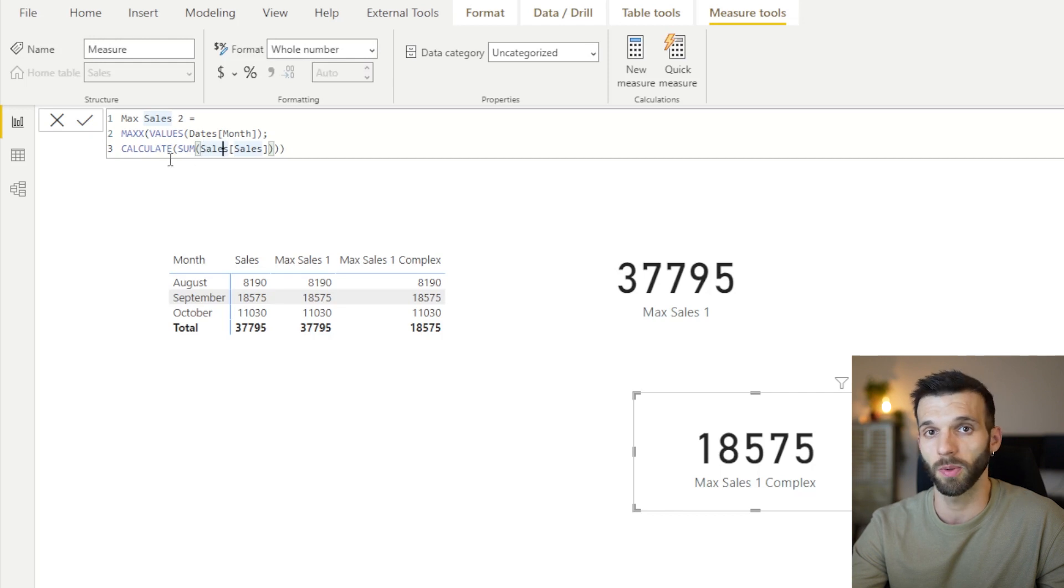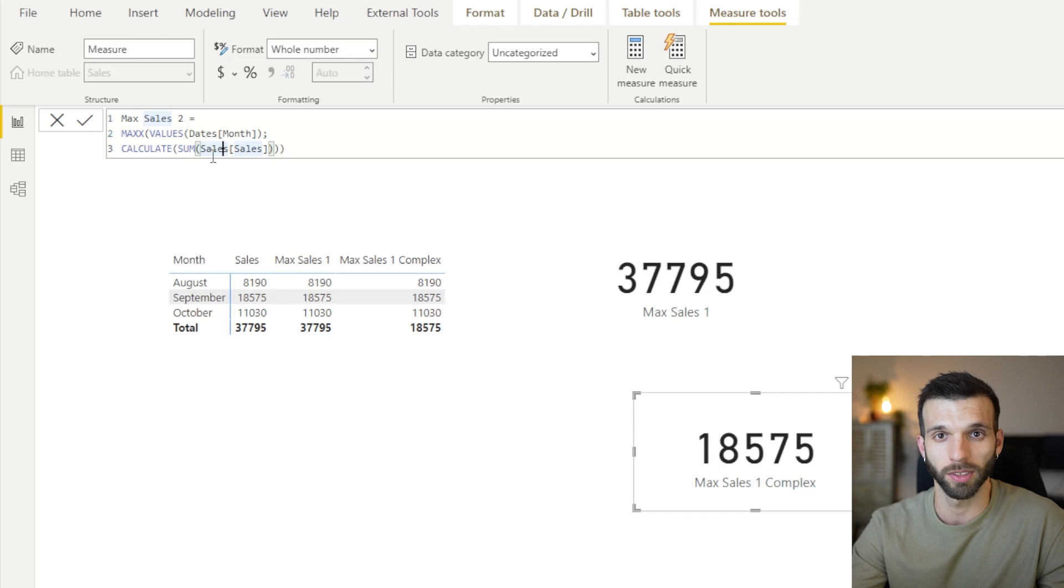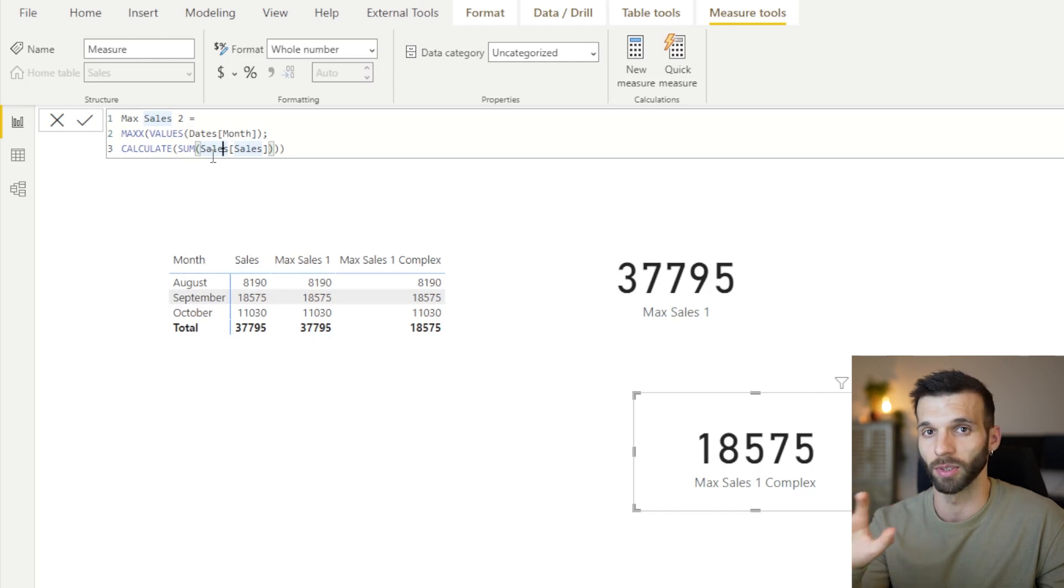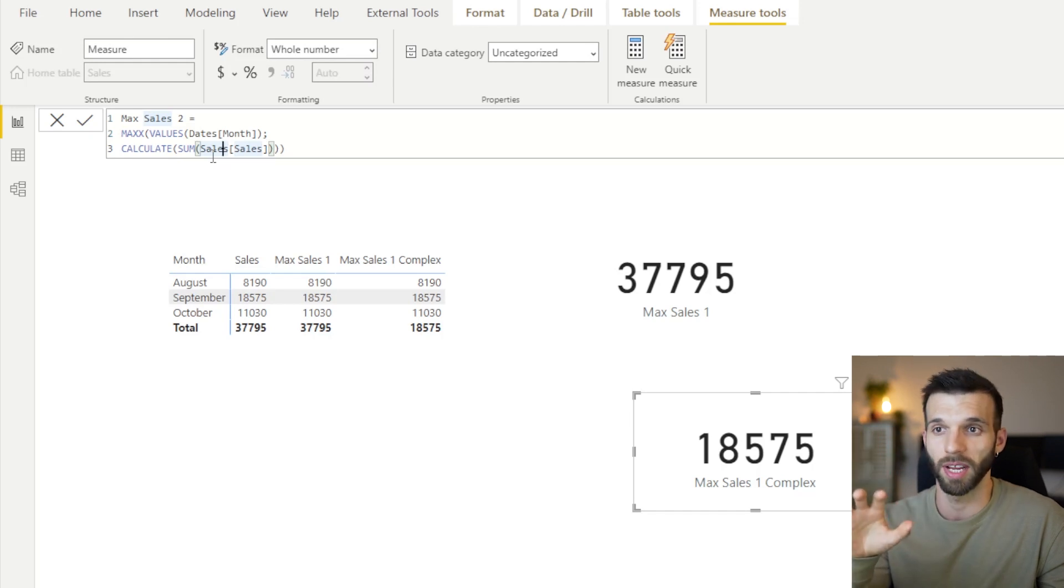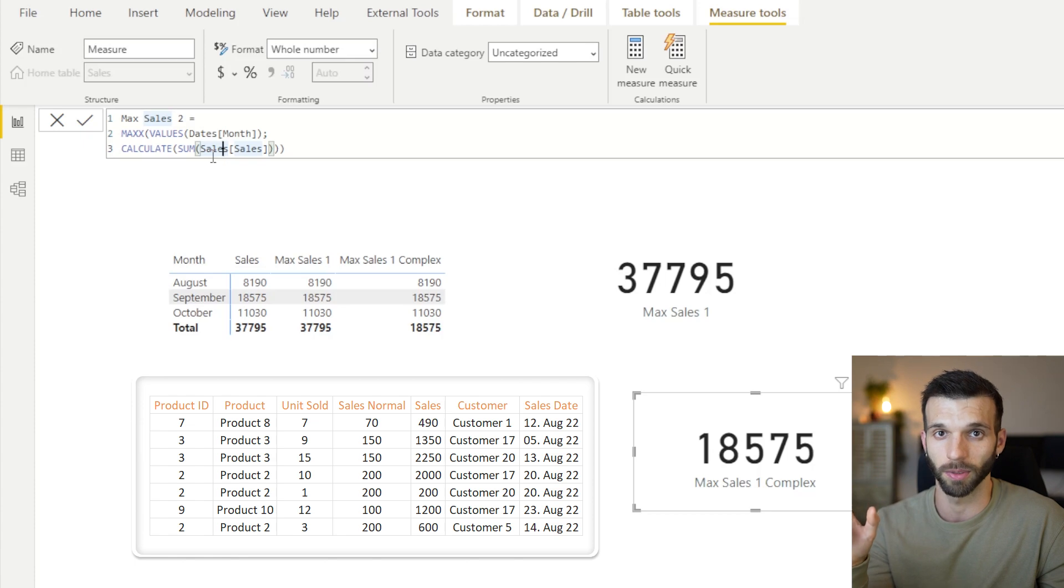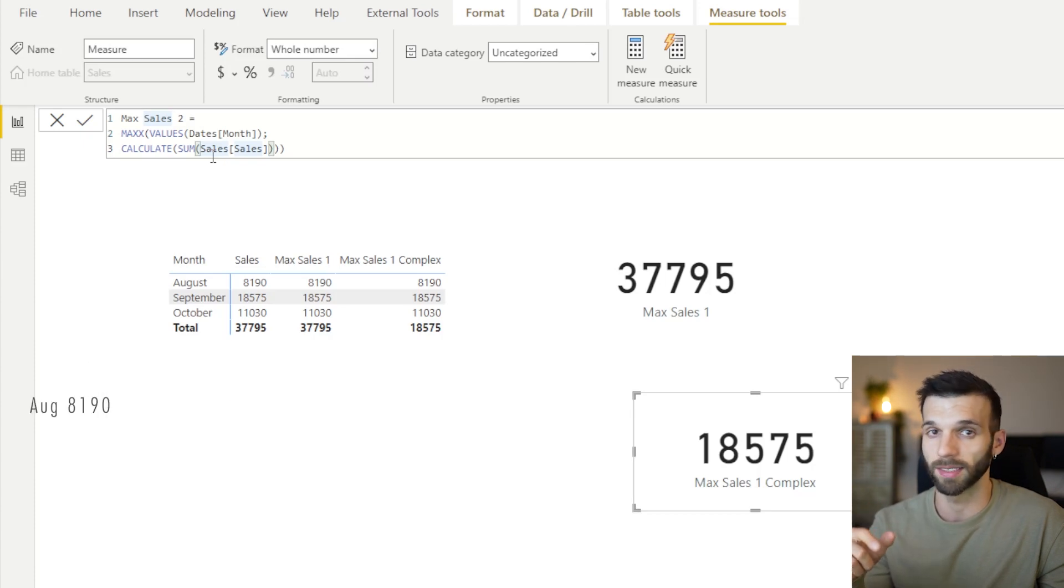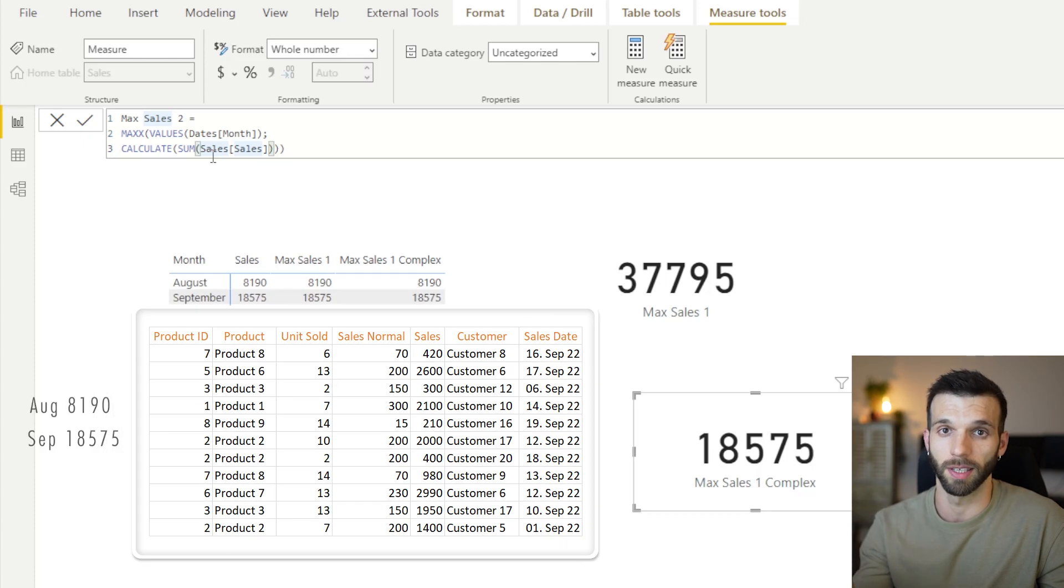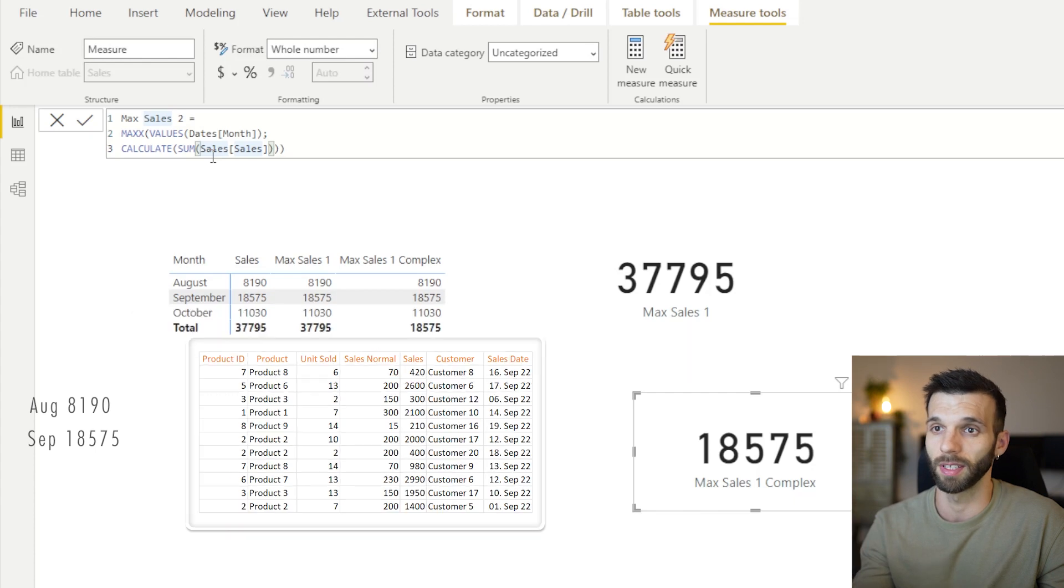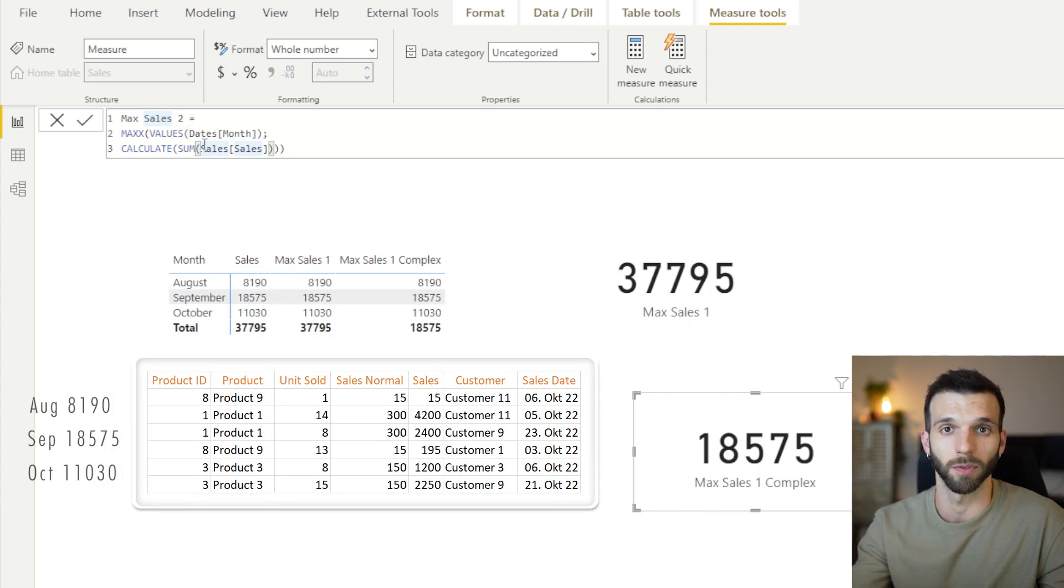It goes to this first month to August and says, I have the August value. I want to have all the sales values with this filter. So it creates again this virtual table only with the August sales values. And then it returns the value of return. It goes to the next month and then the next month. And then at the end, it returns the maximum value of this.